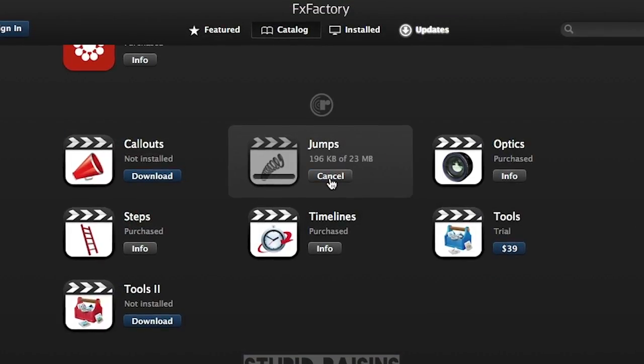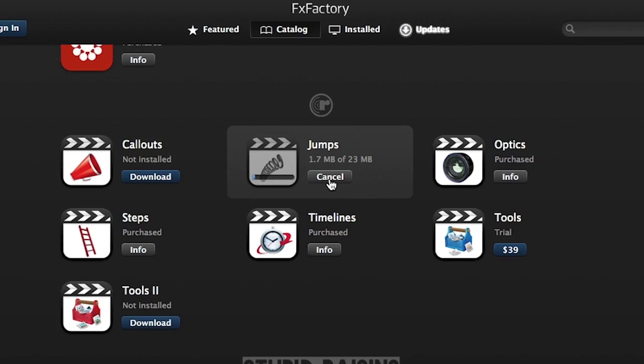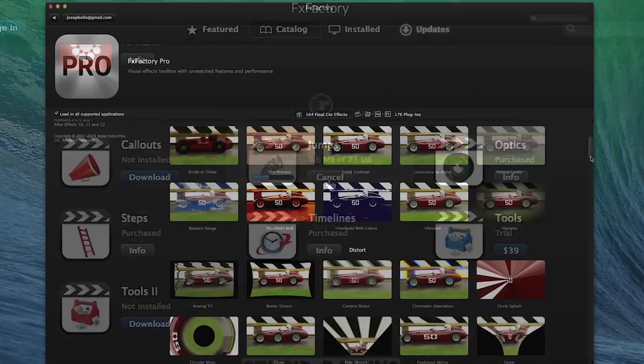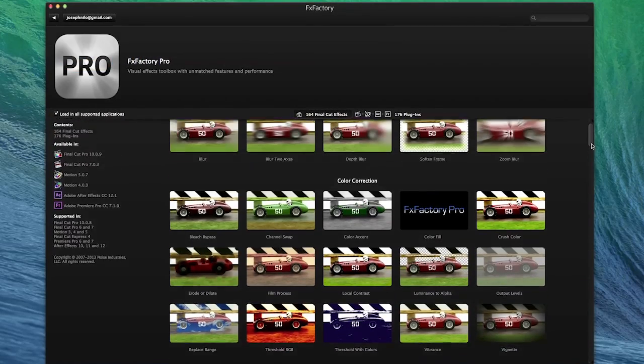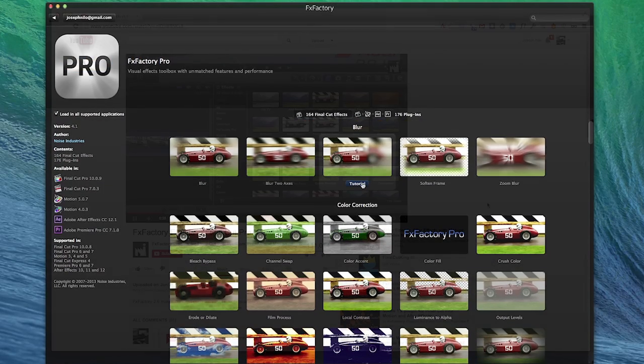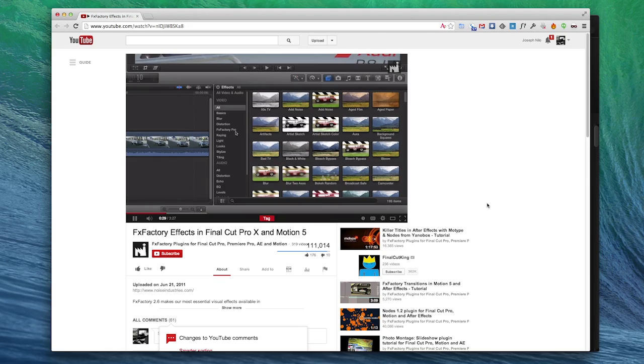While you're browsing for effects, click Download to install a free trial of the product. Browse all of the effects that come with it and click Tutorial to get a quick overview.